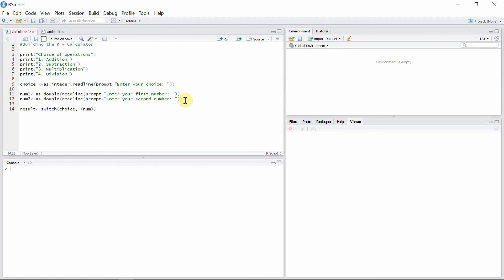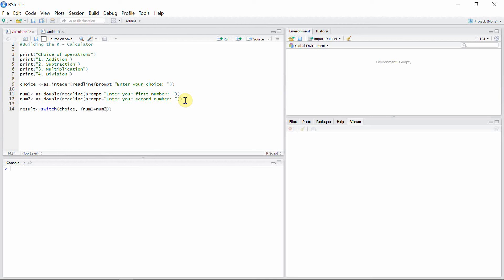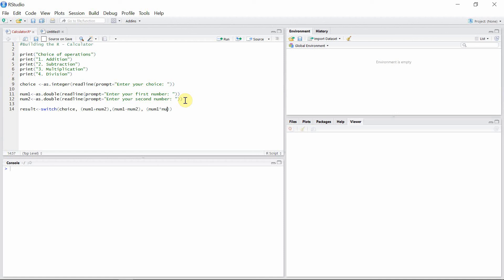And then write my arguments. My first argument is addition of number. My second argument is subtraction of number, and then multiplication, and finally division. Okay.